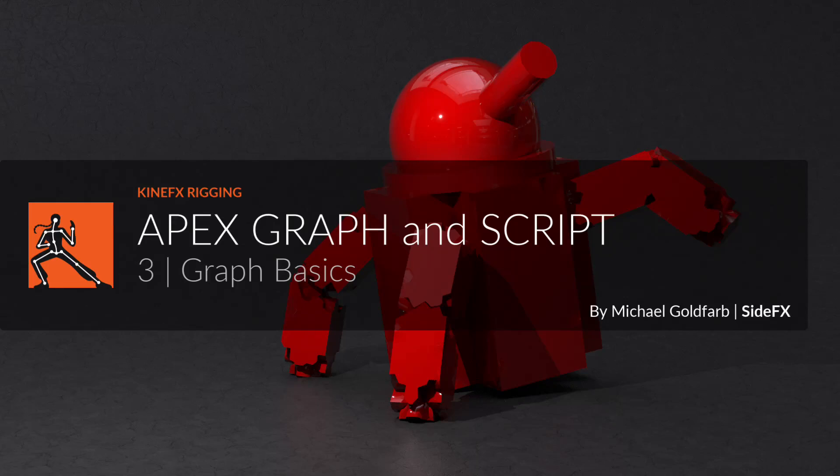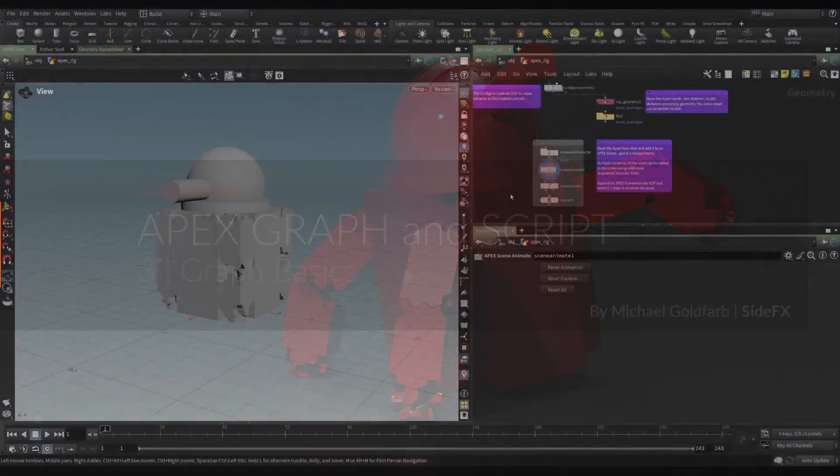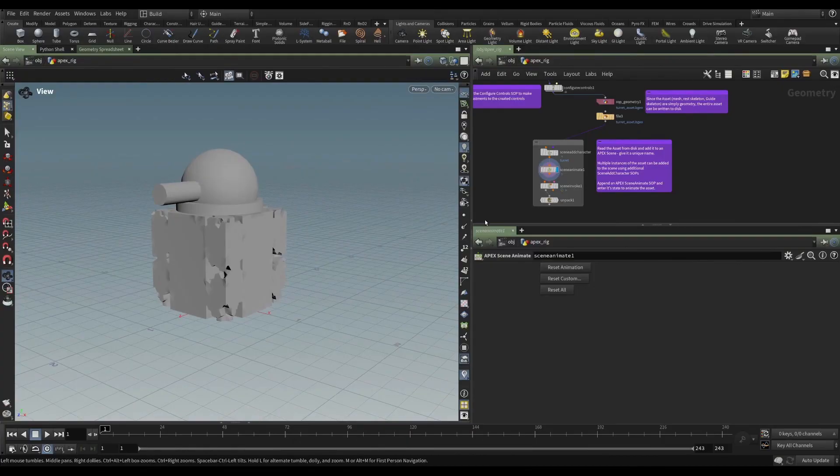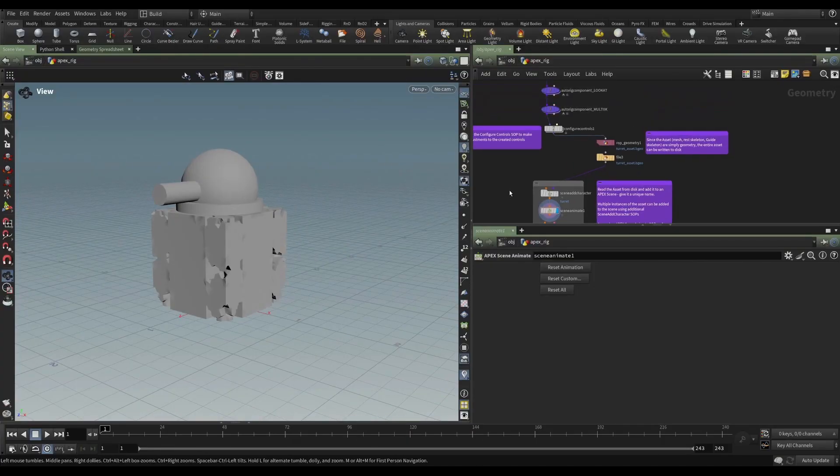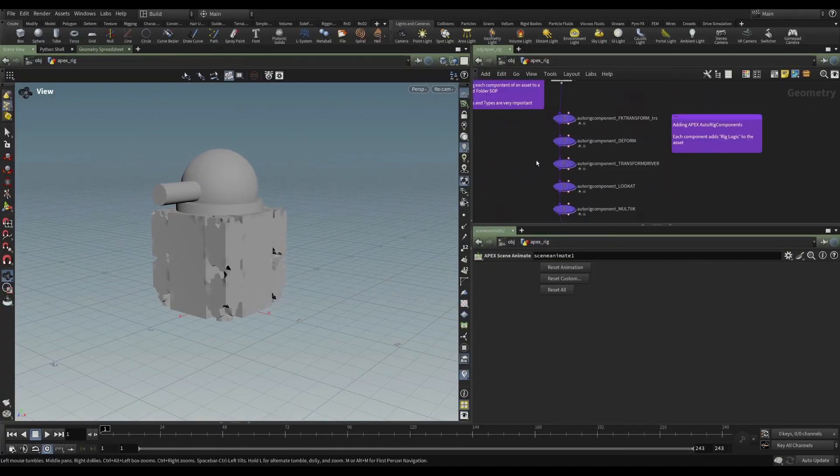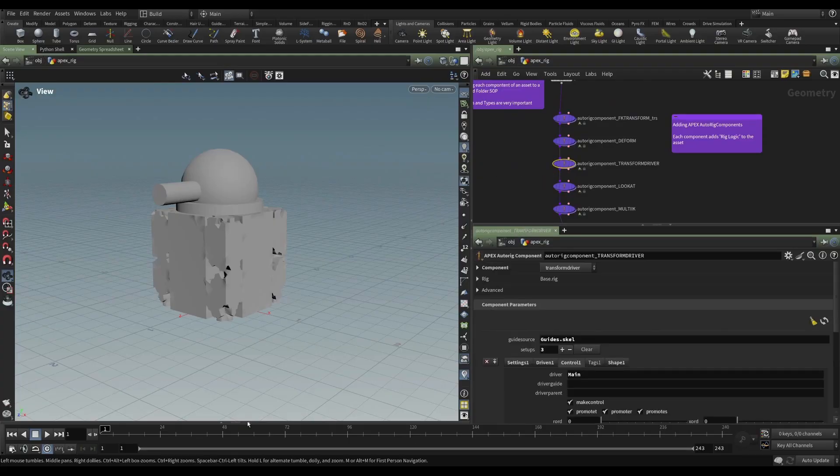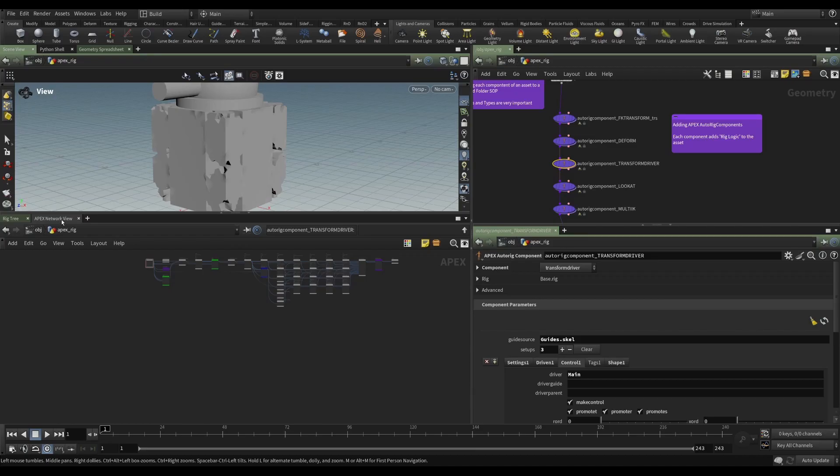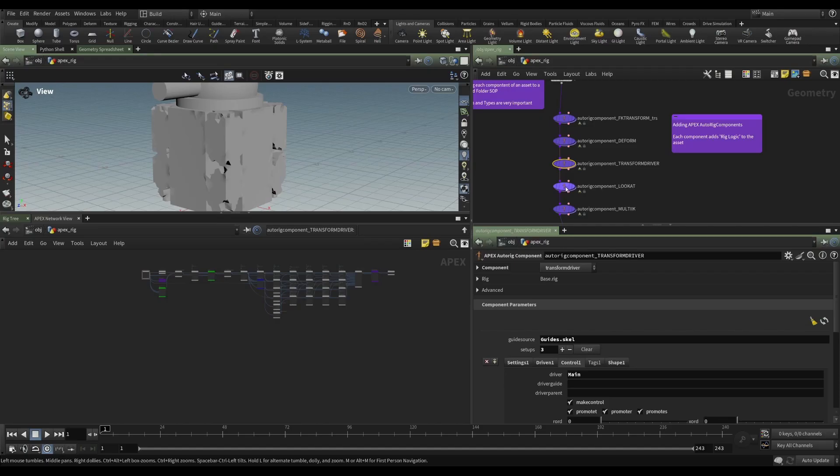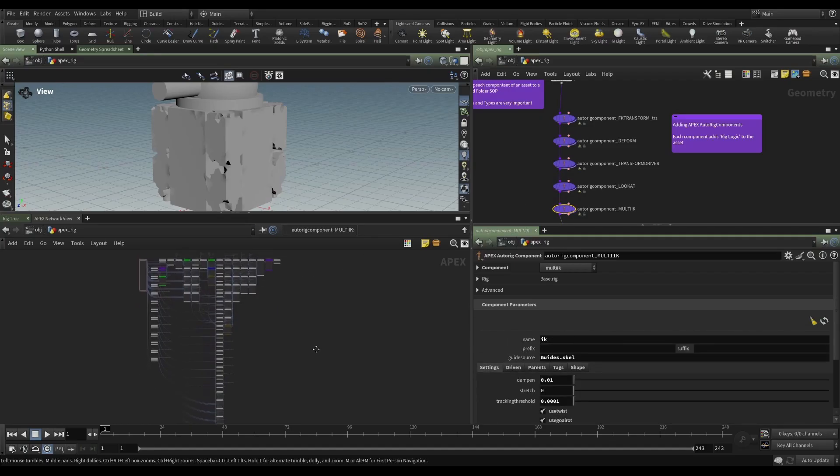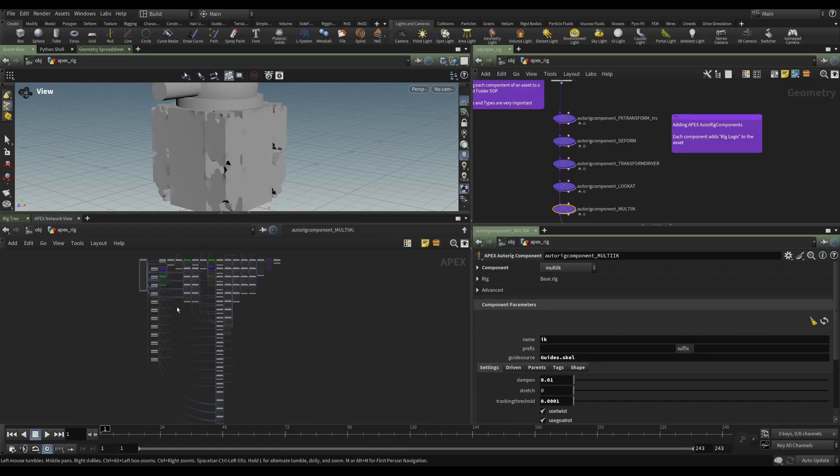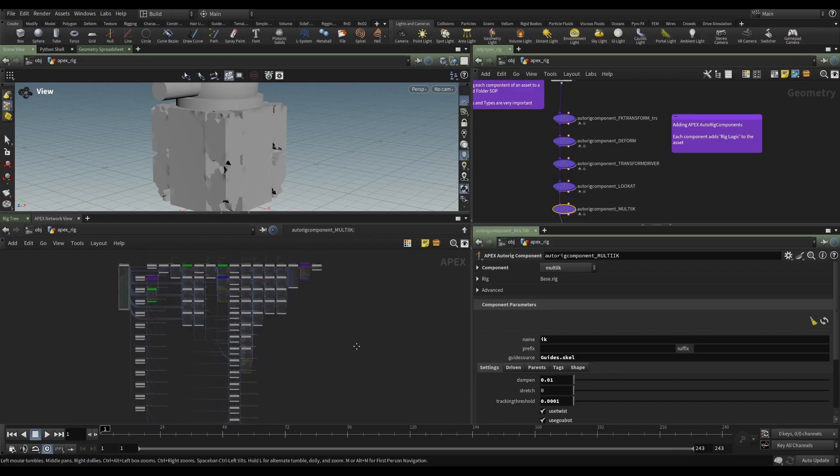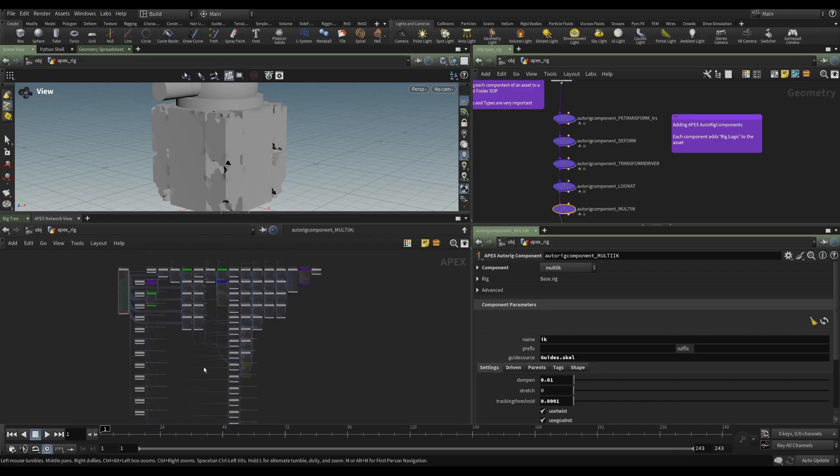In this video, we'll be taking a look at some graph basics. We've seen the graph before in the earlier course when we were building our rig. If I select one of these guys and open up the Apex Network view, we can see the graph that is the result of this node. As I go down these nodes, you can see that the graph is being updated. But this view really is just a view, it's not a way for us to manipulate the graph.